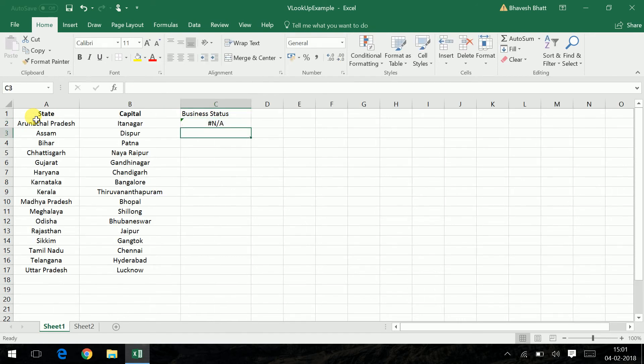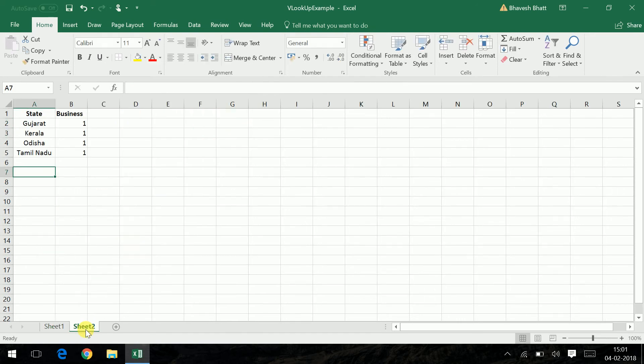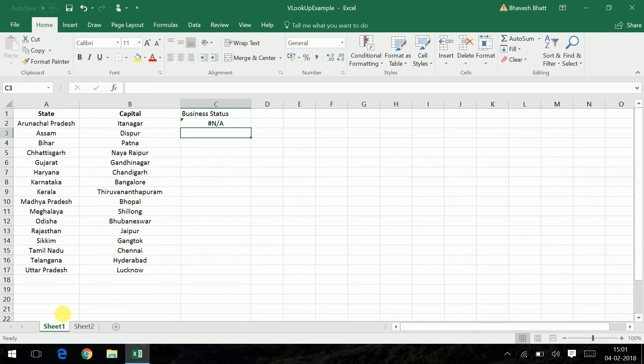If you can see, Arunachal Pradesh was not part of my second sheet, so it gave an NA value. Now if I just double click on this.